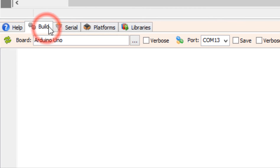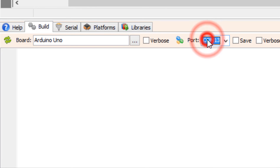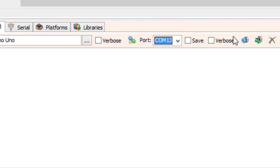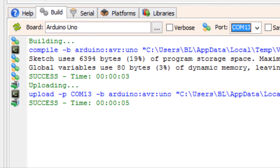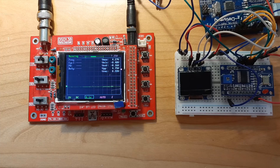At the bottom, click on the build tab and make sure that you have selected the right port and board. Then click the compile, build, and upload button.